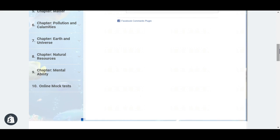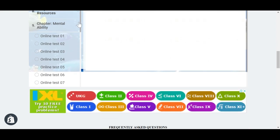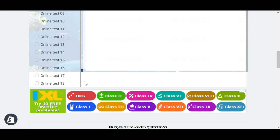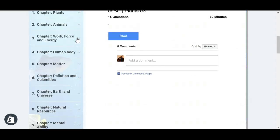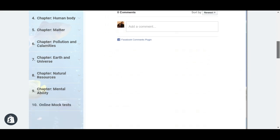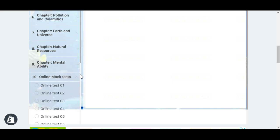Every Olympiad exam in science, maths, and cyber has a logical reasoning and mental ability section. If you click on this, you will see plenty of tests for logical reasoning and mental ability — for grade 7, there are 18 tests. We recommend the child to start taking online mock tests about one month before the exam, because these tests actually simulate the kind of questions that come in the actual exam.